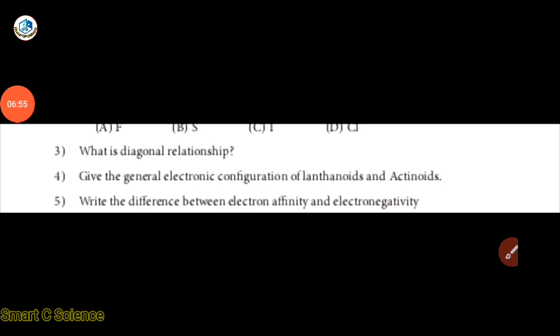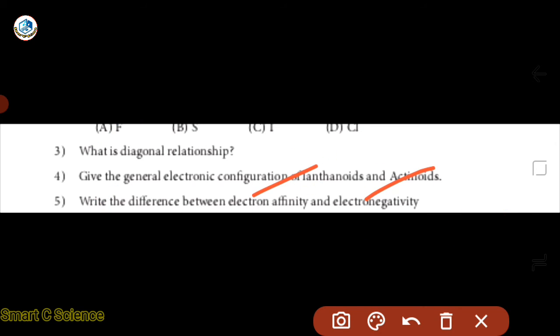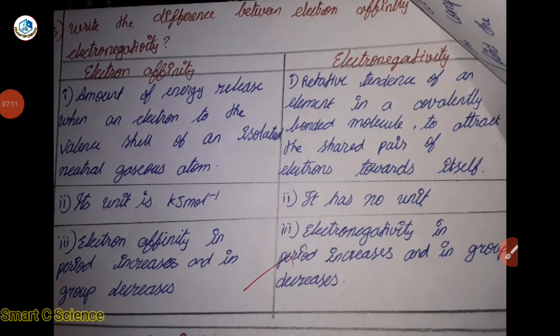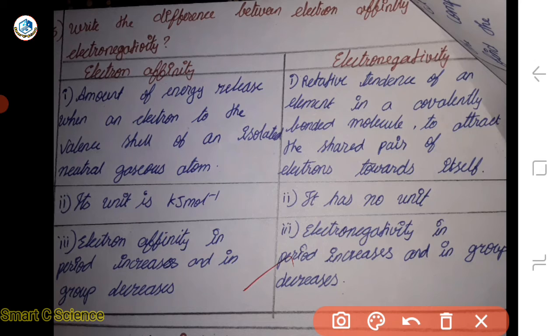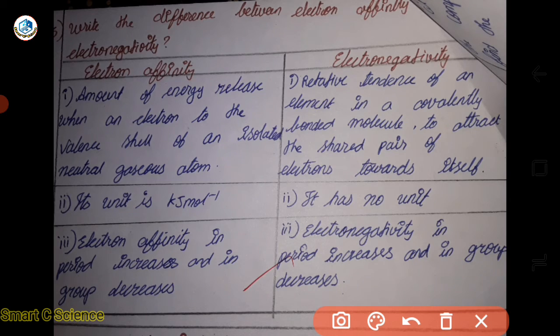The last question is: what is the difference between electron affinity and electronegativity? Electronegativity involves mutual sharing of electrons. If the electron affinity is equal to 2, then the electron is negative. The unit for one is kJ/mol inverse and the other is a unit-less or different unit. In the periodic table, it increases along the period and decreases down the group.